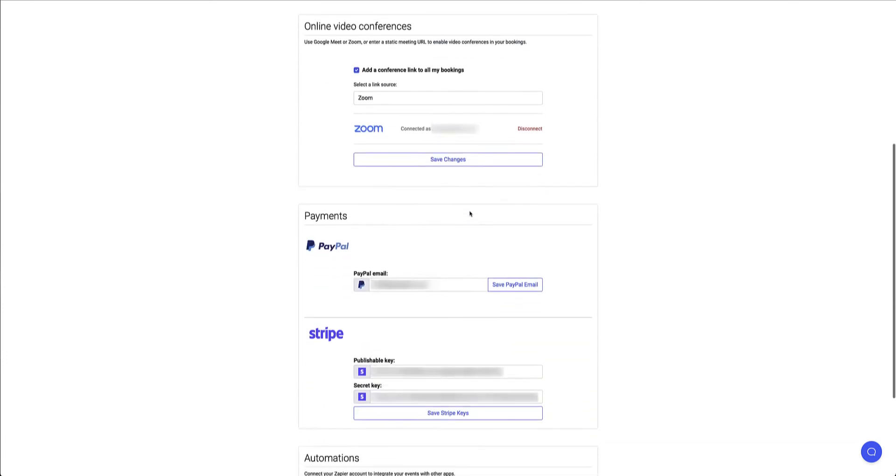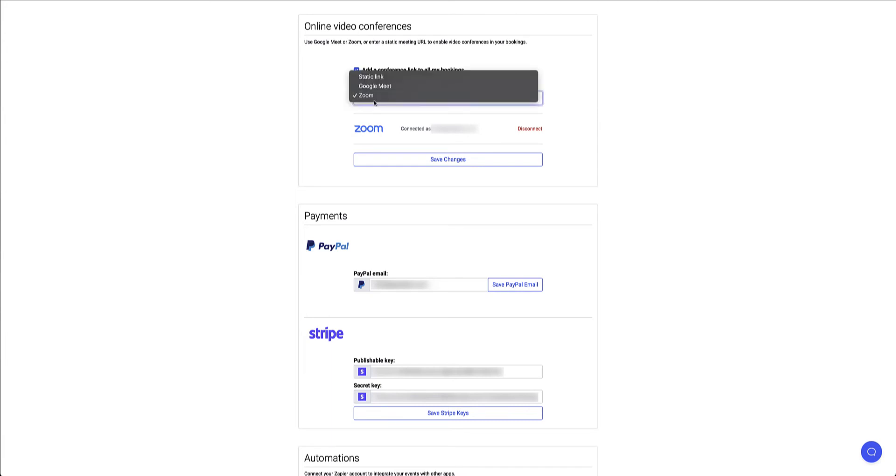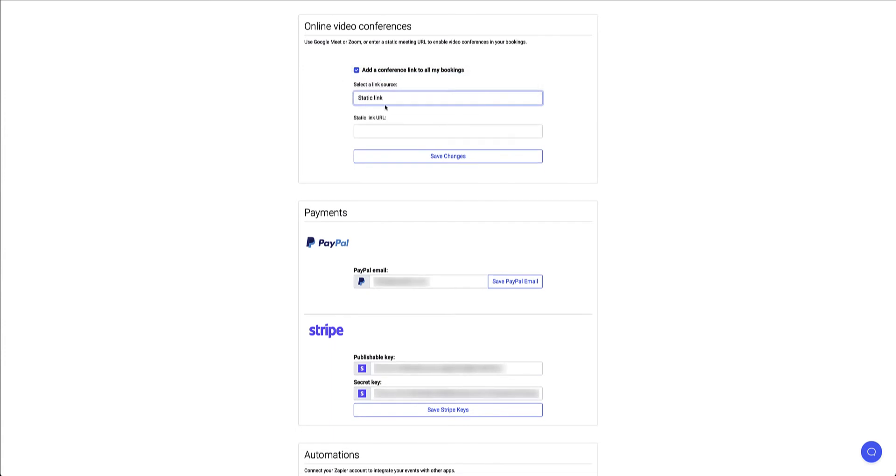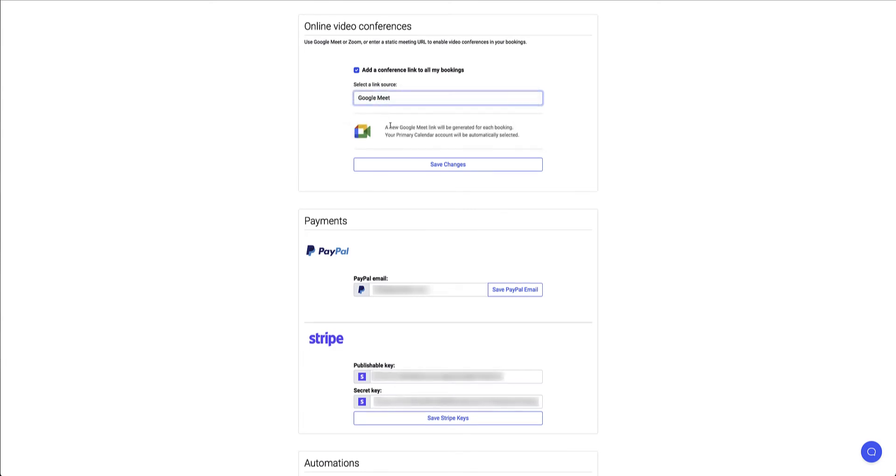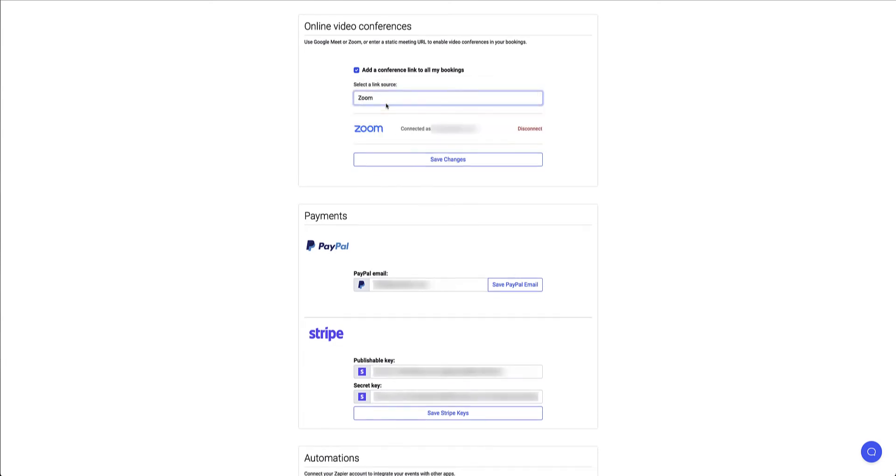If I head over to the video conferencing tools so I can add a conference link to all my bookings. I can specify either a static link if I'm using something other than Zoom or Google Meet. So I can paste that static link in or I can use Google Meet. It'll integrate with my Google Meet account or Zoom. I've got a Zoom account. I'm connected with my account already. So it'll just pull in and generate that link automatically.